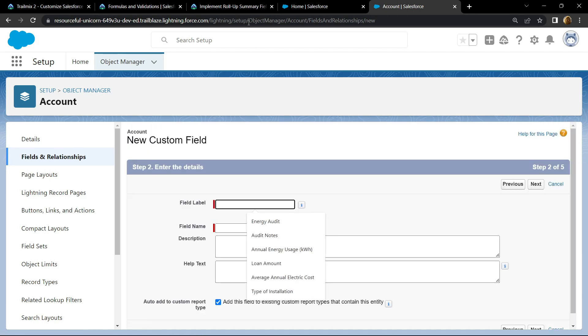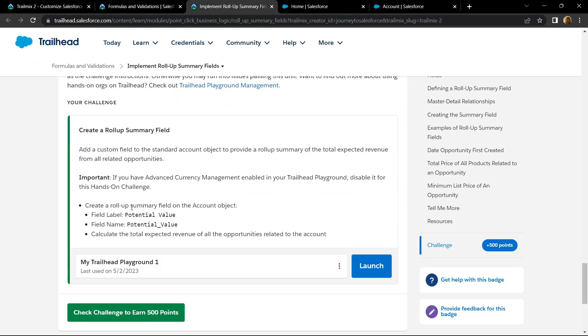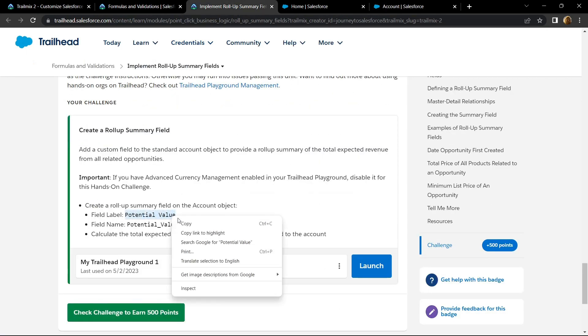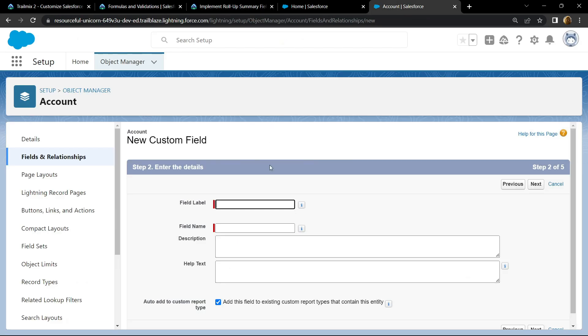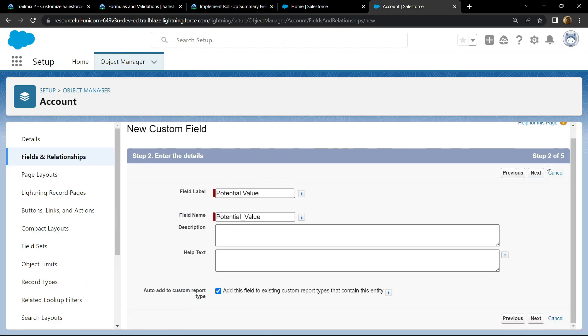For field label, simply copy this field label provided to you in the information, then paste it, click on next.